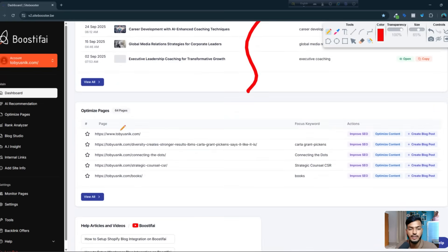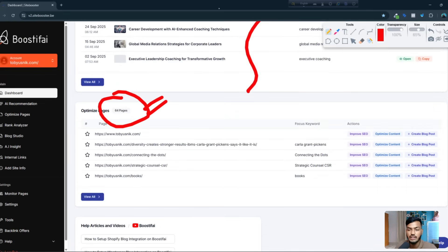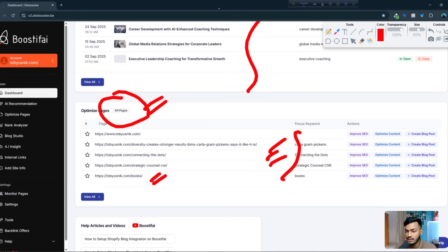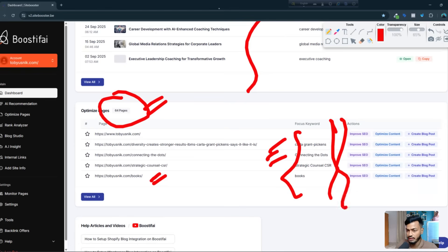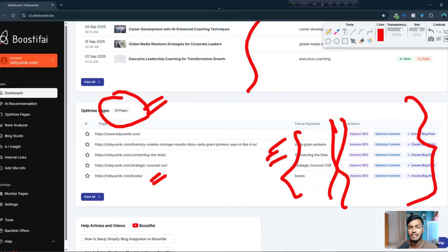If you scroll down you can see the optimized pages: how many pages they have and how many are already optimized — 64 are already optimized. You can also see which keywords are working well for each page; for example, 'books' and 'strategic CSR' are working well.